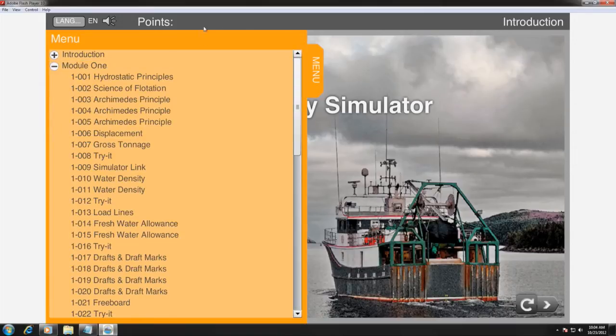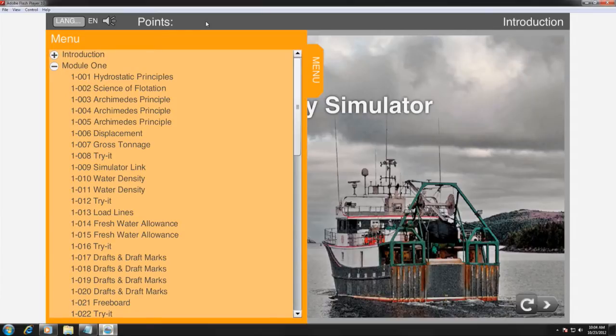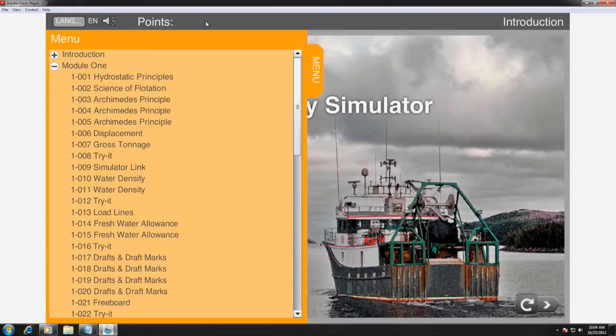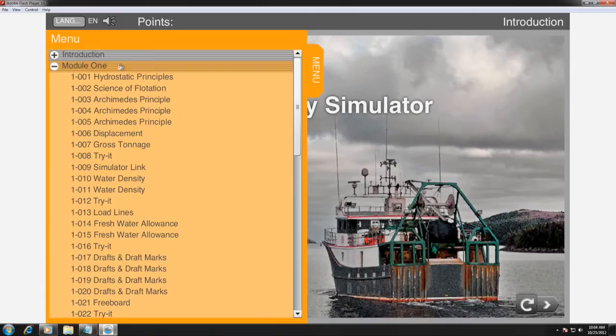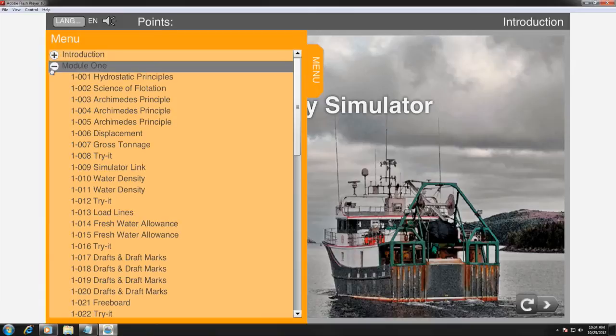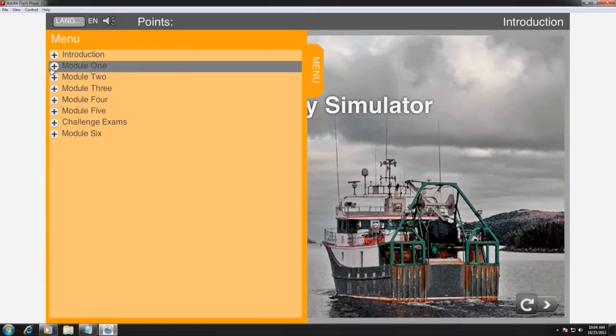New users begin with zero points. The user increases the number of points by successfully answering self-evaluation exercises that are located in each module. The user requires these points to use the simulator in the last module.